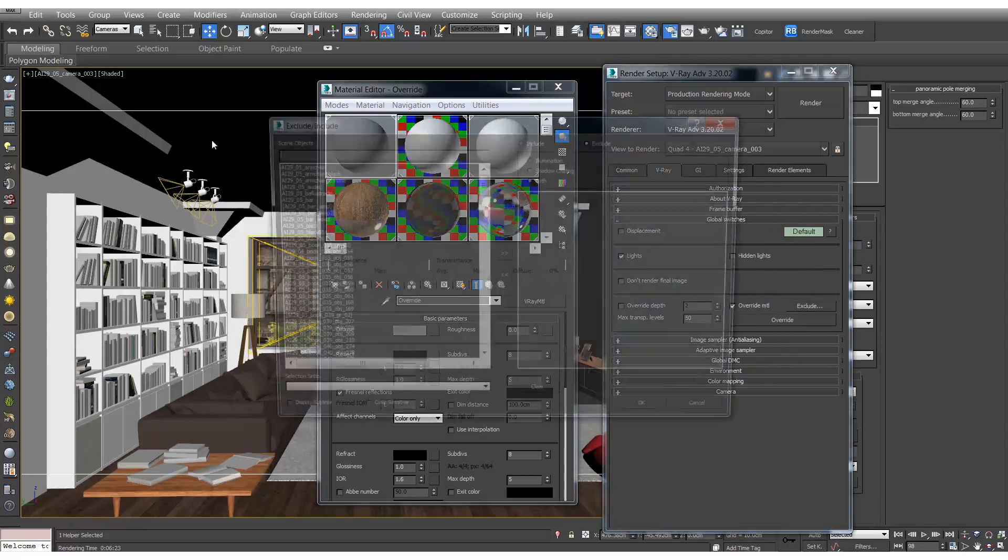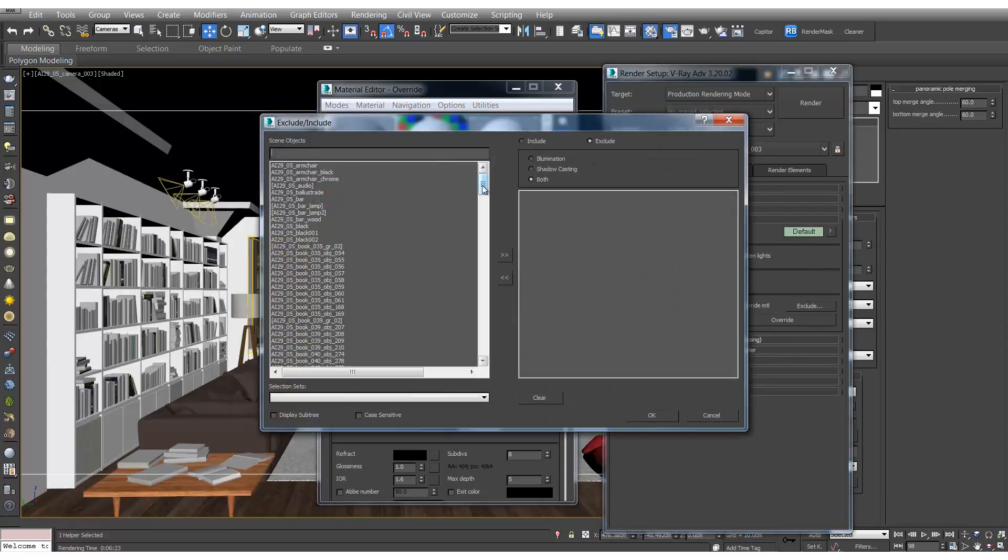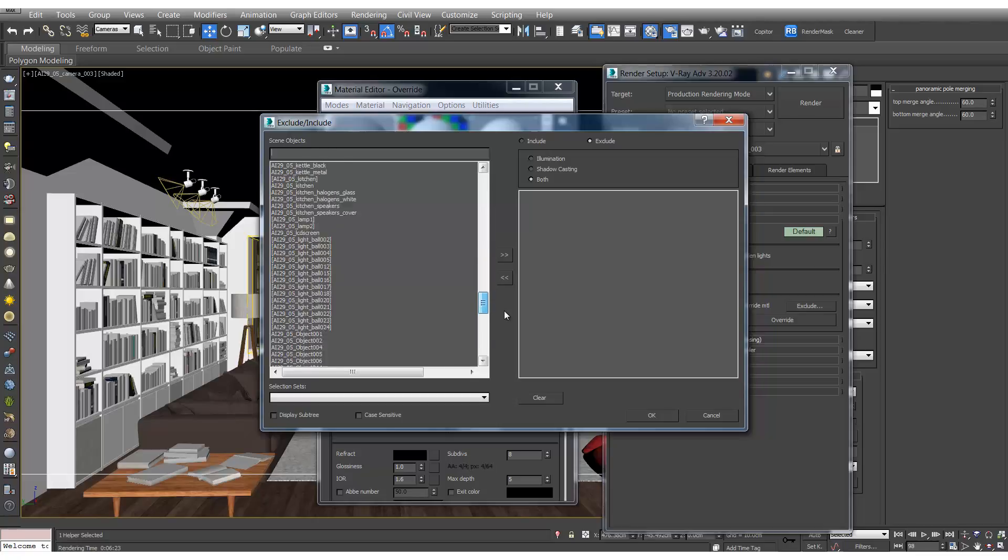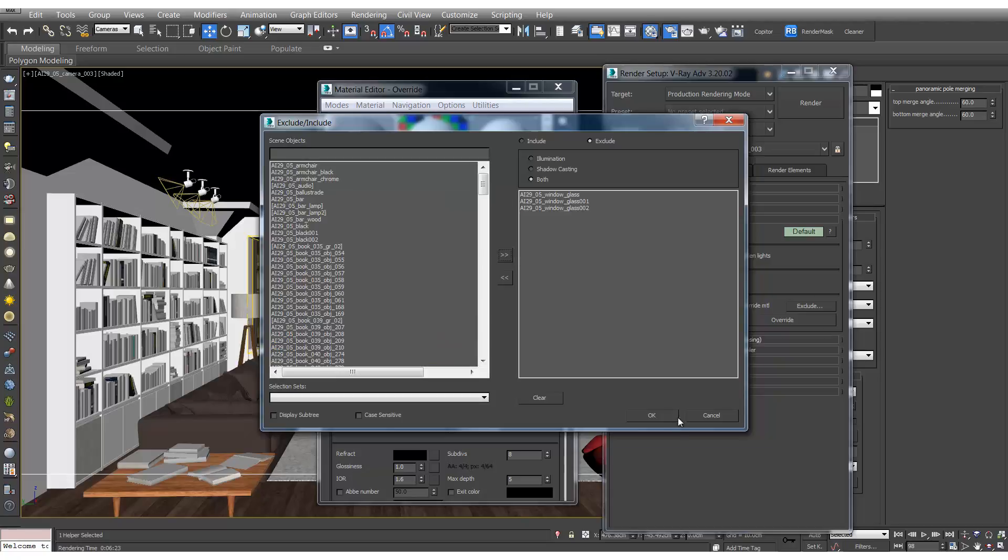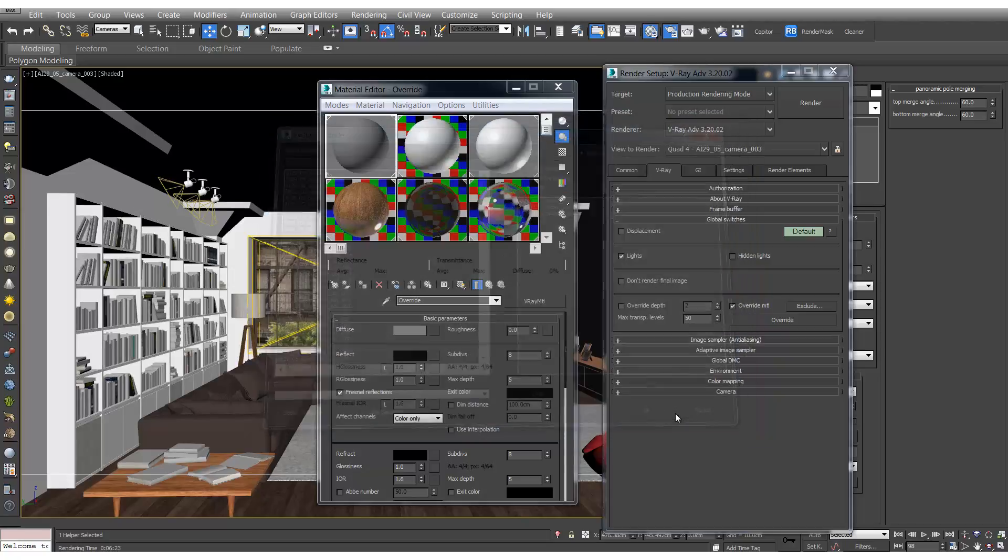If we go to exclude and we find the glass materials, we'll select them and move them over and hit OK.